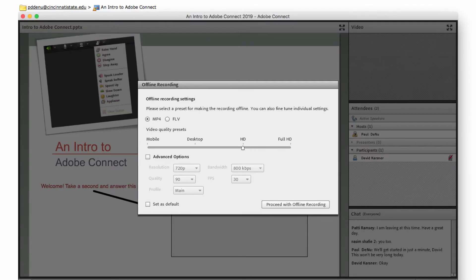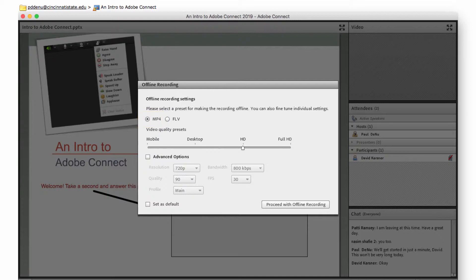This is important. Select MP4 as the output option, and then click Proceed with Offline Recording once your options are selected.